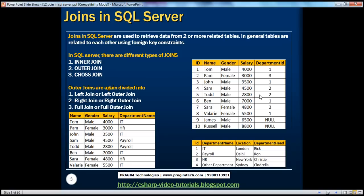If I ask you to write a query giving output with name, gender, salary, and department name — the first three columns are present in the employee table, whereas the department name is present in the department table. These columns are not coming from a single table; they're spread across two different tables. So if I have to retrieve this output, I will have to join these two tables.